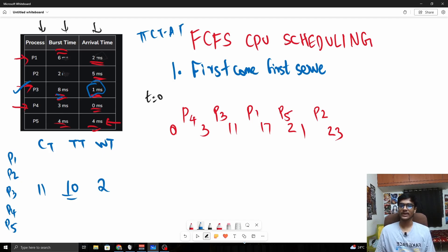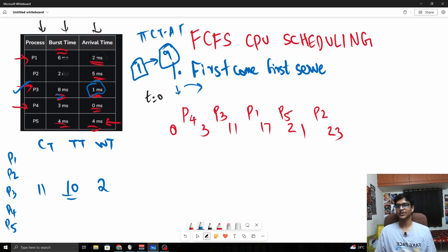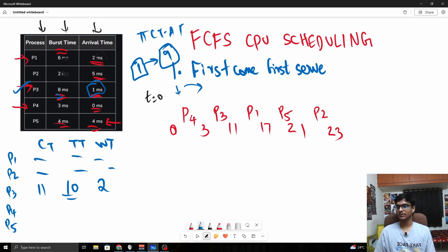Waiting time basically means that when the process came in versus when it ended — in this case P3 came at time 1, and it should end at time 9 if the CPU does not wait, but it is actually ending at time 11. So it is waiting for 2 milliseconds. You can go ahead and fill the rest of the table.